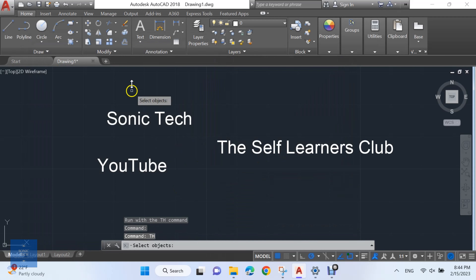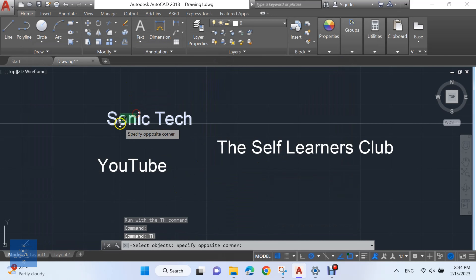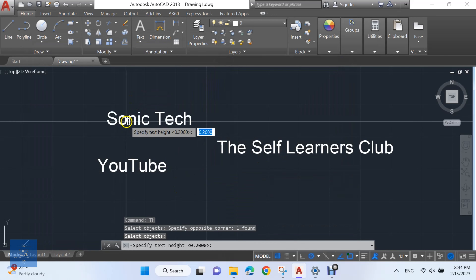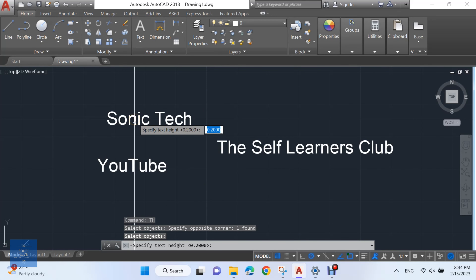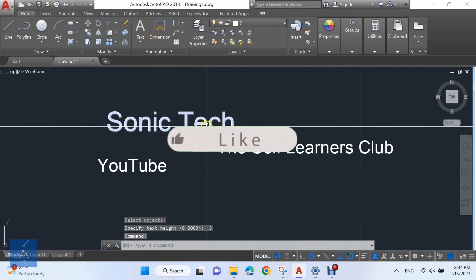Type T H to activate the Lisp, then select your text and specify the text height.